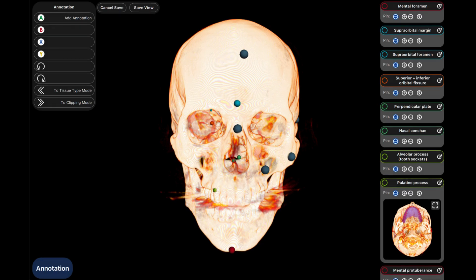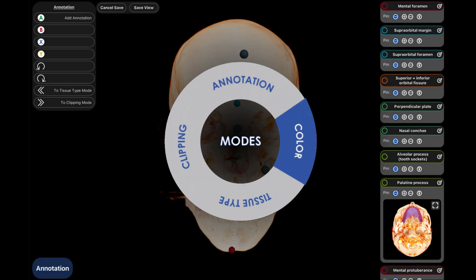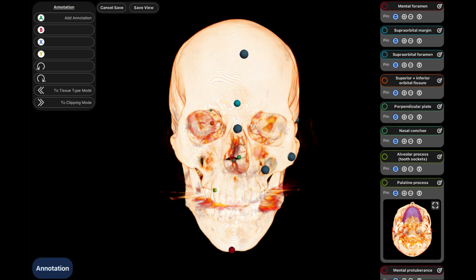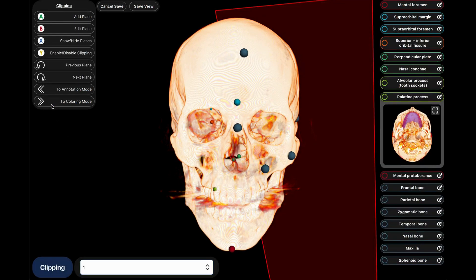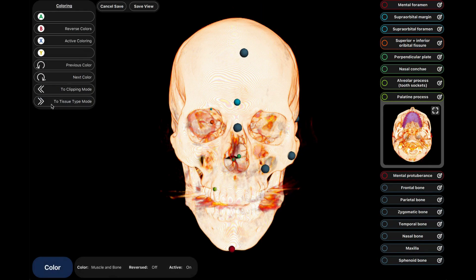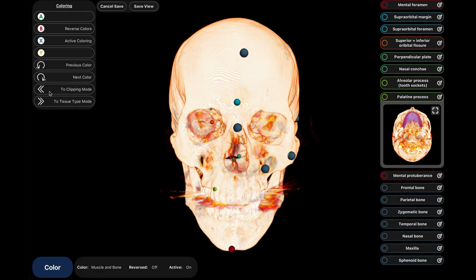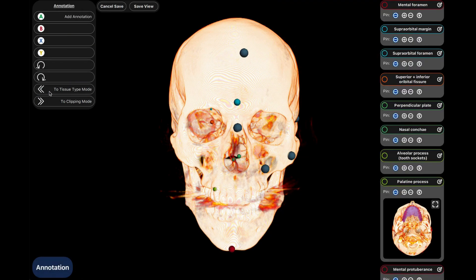The BodyViz modes are set up in a cyclic or circular design, meaning you can't get lost in BodyViz — just keep cycling through the modes until you arrive at the one you need. To change modes, simply click on the double arrow buttons in the control panel menu. There's a button that will advance you forward and a button that will take you to the previous mode. There will always be a label on the button telling you which mode you will be cycling to.